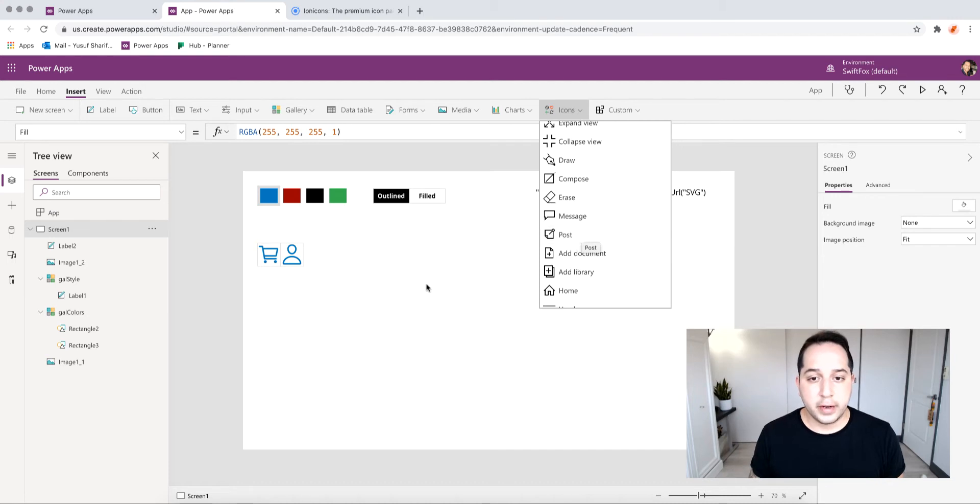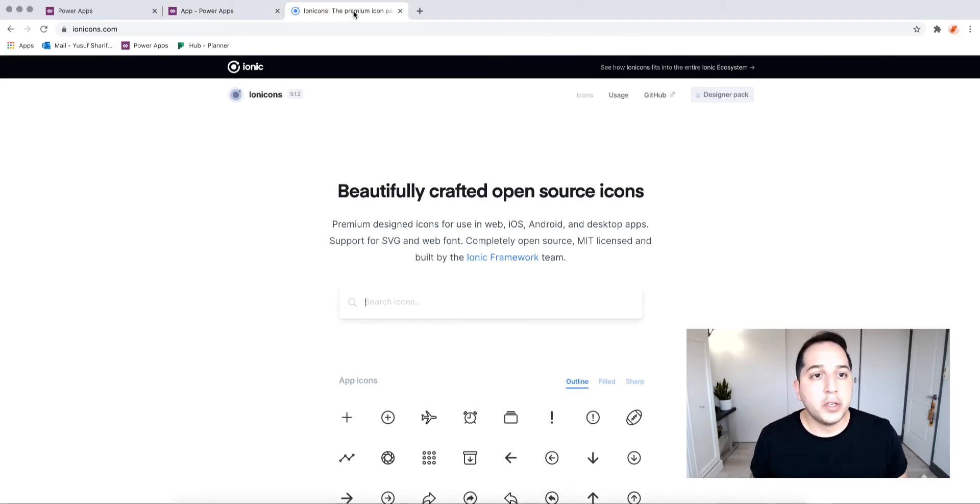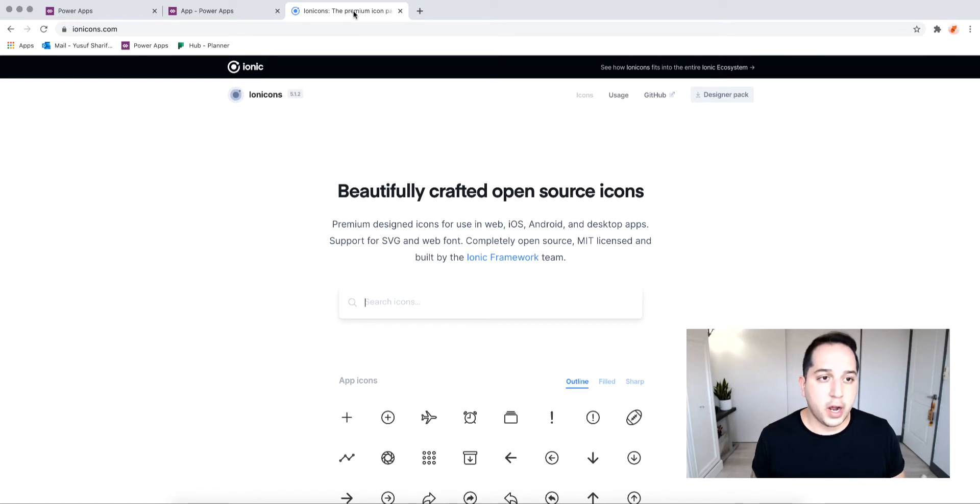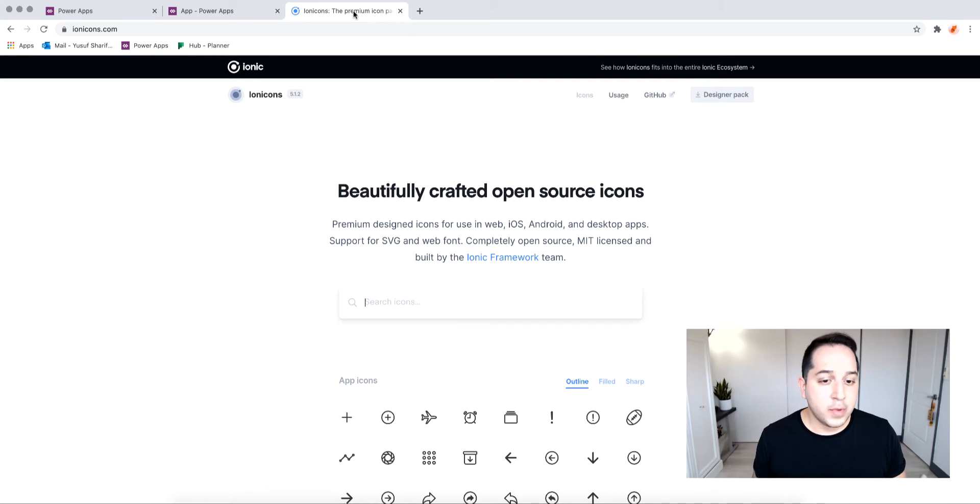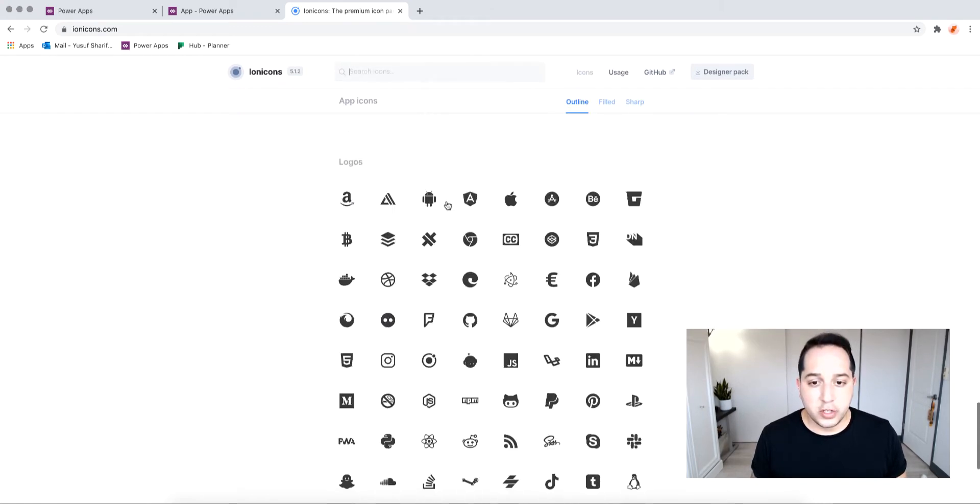That's why SVGs are so great. What I use is a site that has all these open source icons by Ionic. The site is ionicons.com, and so you get all these open source icons that you can download and they're all SVGs.